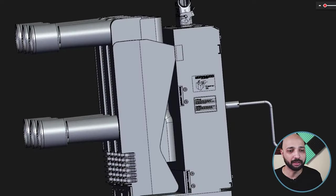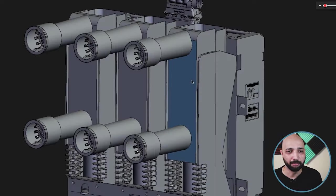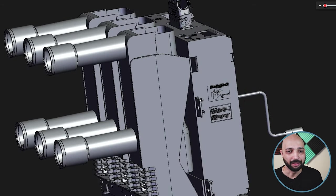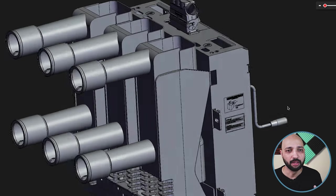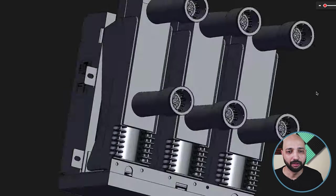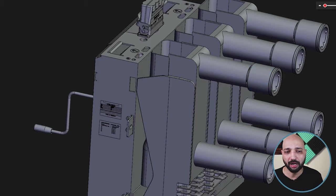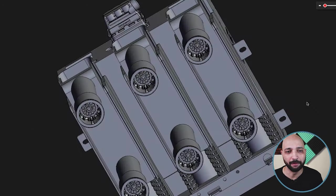The 3D model we saw is a withdrawable type circuit breaker. You can identify it based on the long arms visible here — these long arms are not present in a fixed type circuit breaker. They are only used when withdrawable functionality is required.